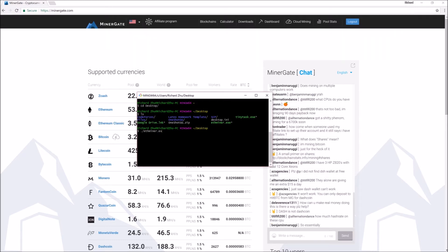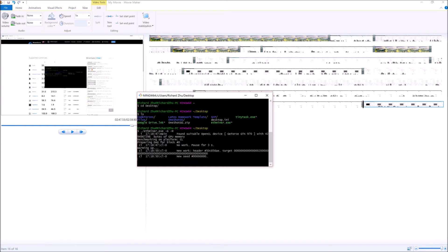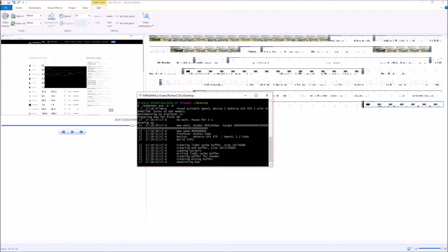To run a benchmark for your Ethereum miner, type './fminer.exe -G -M', then press Enter and a benchmark will run and tell you how much hashing power you have on your graphics card. I'm running a GTX 970 so I should be expecting around 16 megahash per second.